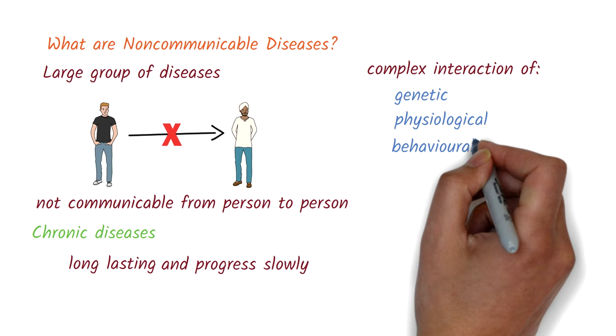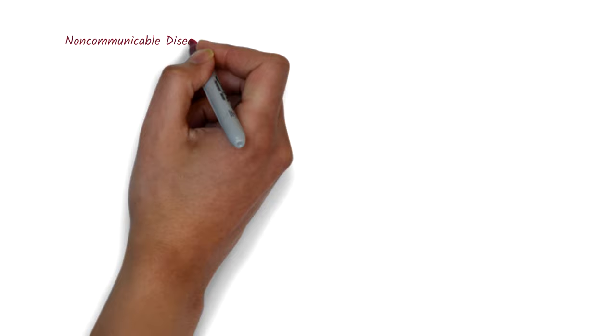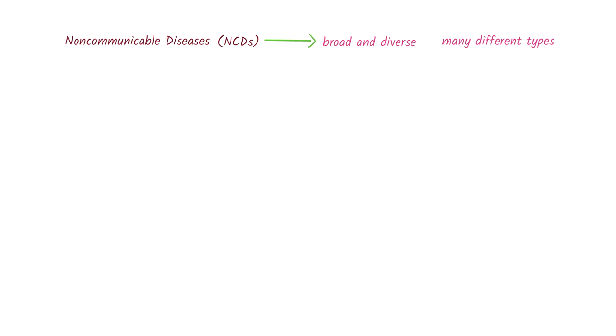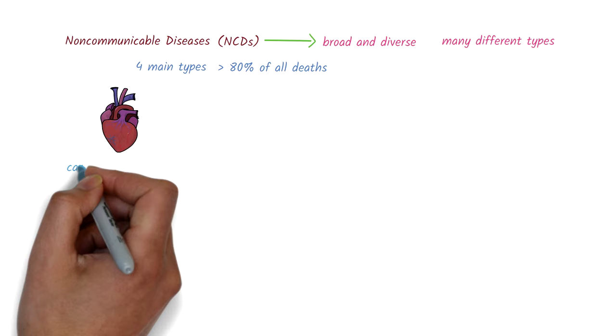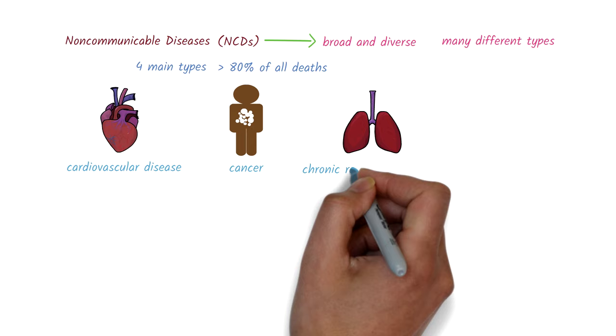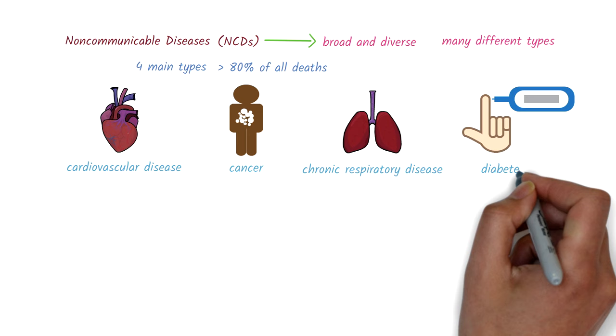Non-communicable diseases, or NCDs, are a very broad and diverse group of diseases and there are many different types. The four main types that are responsible for over 80% of all deaths are cardiovascular disease, such as heart attacks and strokes, cancer, chronic respiratory disease, such as chronic obstructive pulmonary disease and asthma, and diabetes.